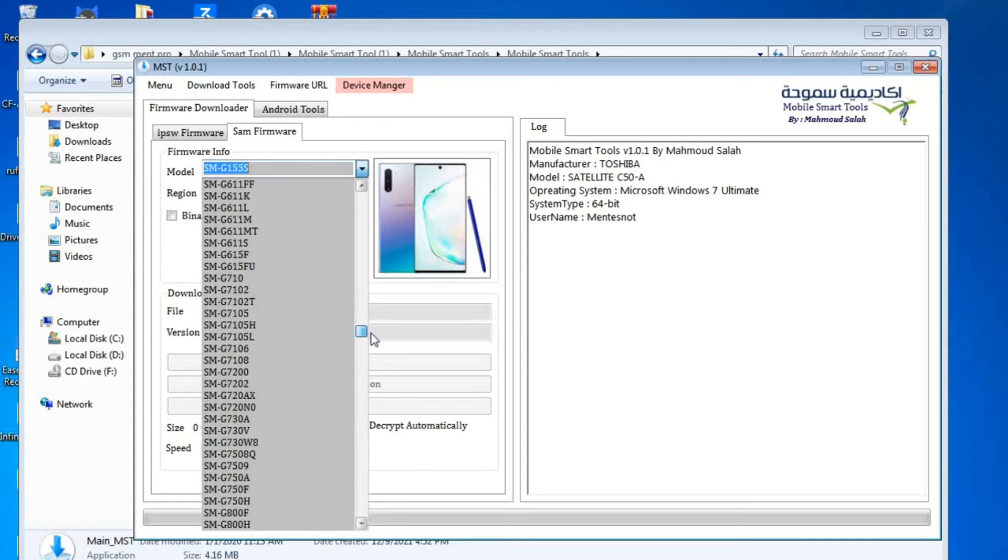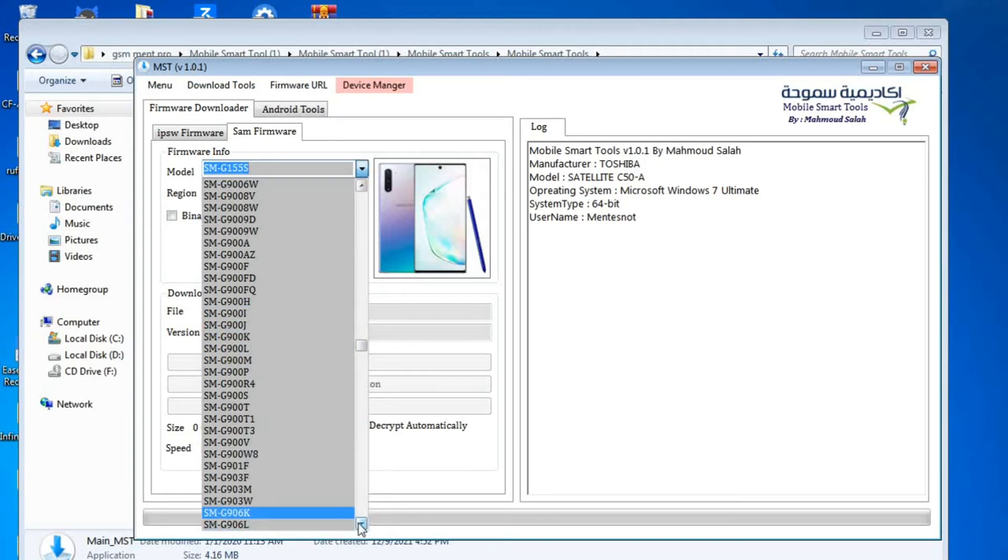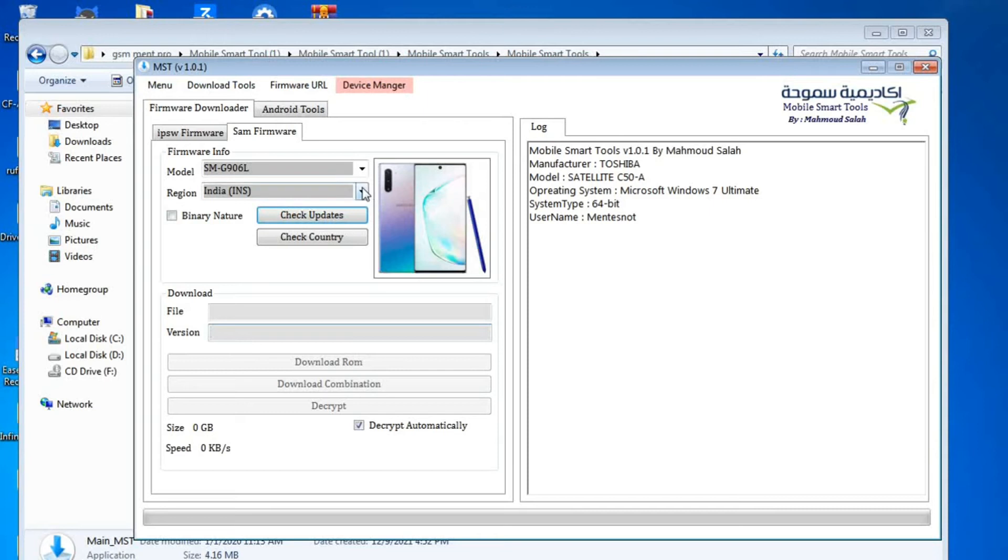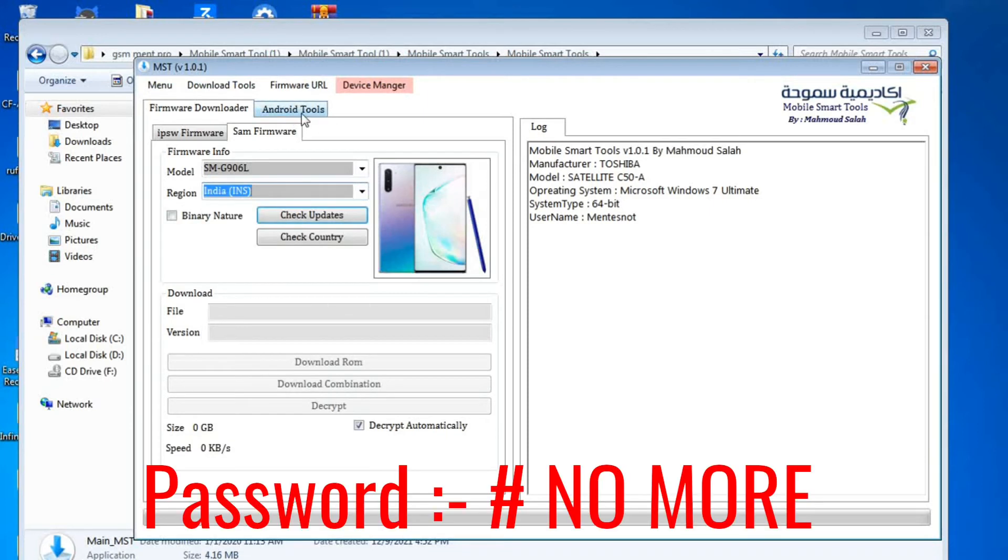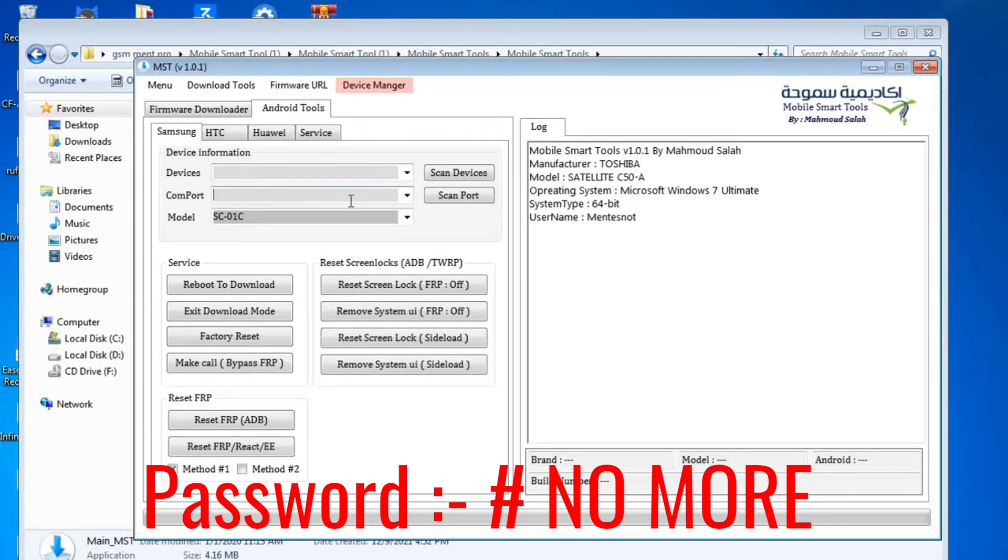And guys, now I'll tell you the zipped file password. The zipped file password is hash space no more. The password is hash space no space more. All the letters are capital.